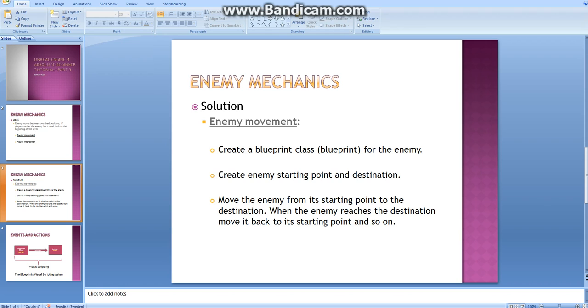In this video we'll focus on enemy movement, and we will do this by going through three steps. First, we'll create a blueprint class for the enemy. Then we'll create the starting point and the destination for the enemy. Last, we will move the enemy from its starting point to destination. When the enemy reaches the destination we'll move it back to its starting point and so on.